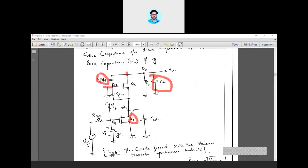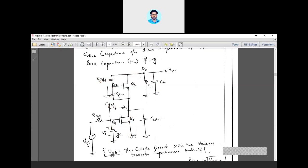Similarly, you have CGS2 — the capacitance between gate and source of Q2. For transistor Q1, you have CGD1 between gate and drain of Q1, and CGS1 between gate and source of Q1. Since the source of Q1 is directly grounded, connecting CGS1 between gate and source is equivalent to connecting it between gate and ground. So you have five capacitances: CL, CGD, CGS, CGD1, and CGS1.